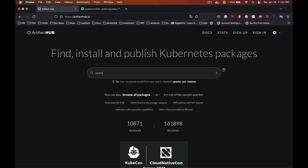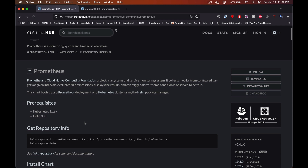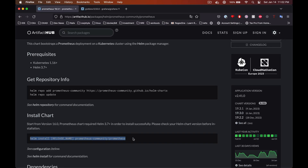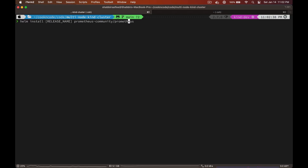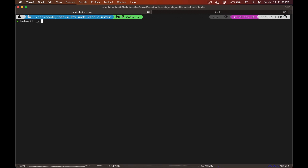Next we are going to open ArtifactHub.io and search for Prometheus Helm charts. Let's copy the command to add the Helm repo. Now let's go ahead and copy the command to install the chart, provide the namespace, and also pass the create-namespace flag. After the chart is installed, let's quickly check the pods and services it has deployed to the monitoring namespace.